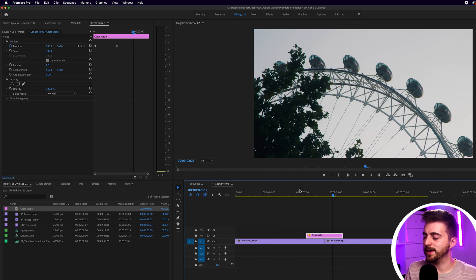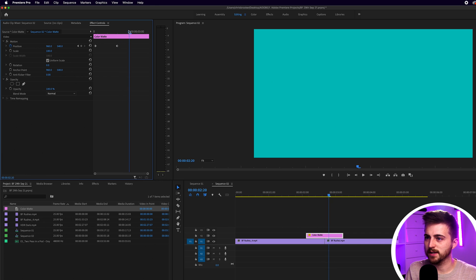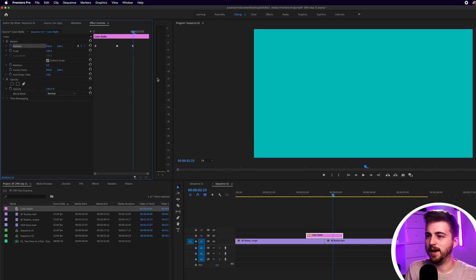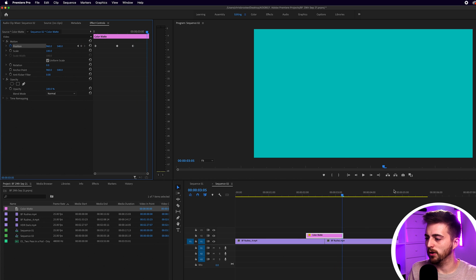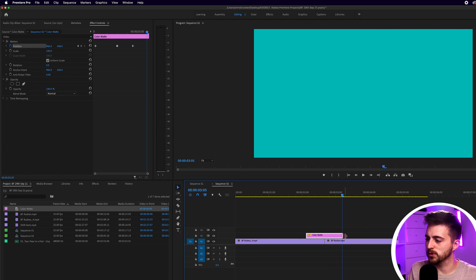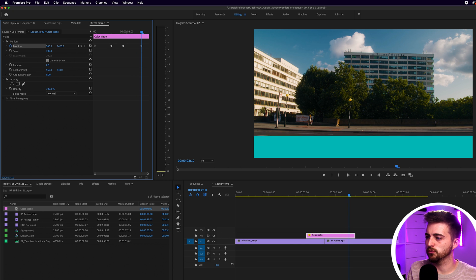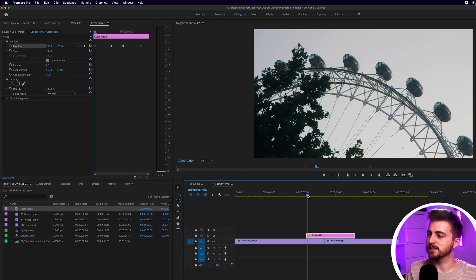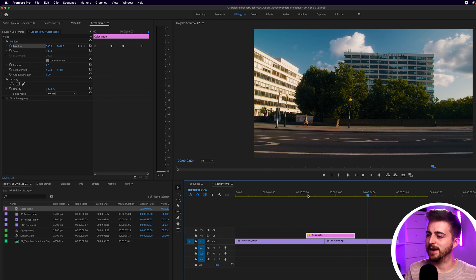Then you're going to want that to hold for a moment. So we'll just let that breathe for a second. Then we'll create a brand new keyframe on the position again. And then we'll go towards the end of that clip. As you can see, this clip isn't quite long enough. So I'm just going to extend this over to the right. And then I'm just going to animate this down off screen. So if we play this back, you can see this comes down, holds and then comes back down again.